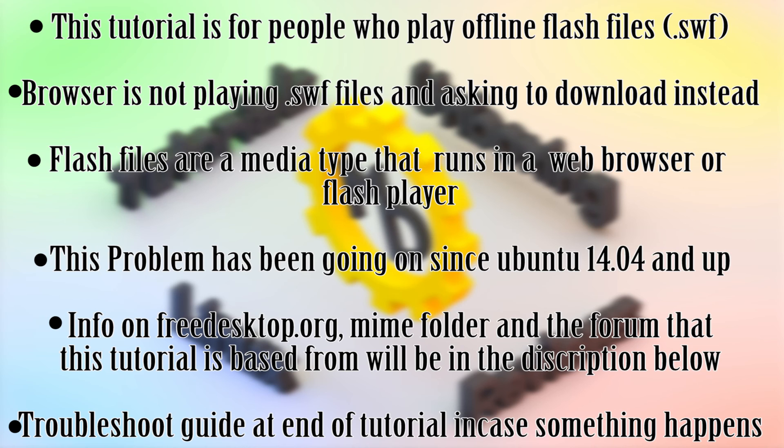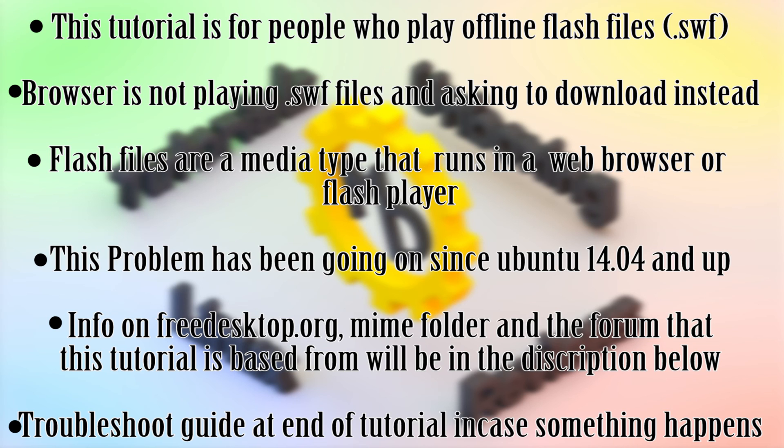Now there is a workaround for this and it's changing a file from the freedesktop.org.xml file in the mime folder. And no, not an internet meme. It's literally mime. It'll take too long to explain all this, so I'll put everything you need to know in the description below along with the forum that has the answer for this.